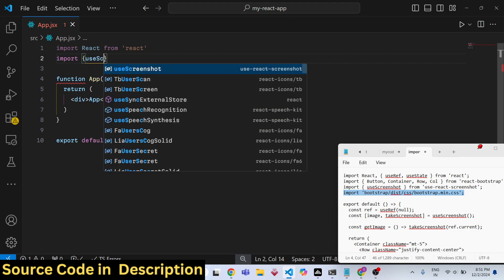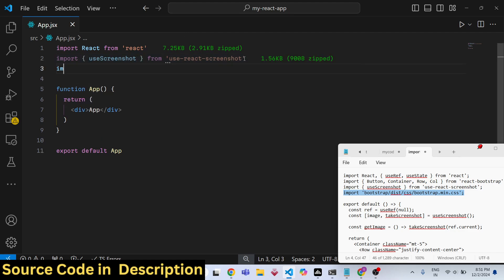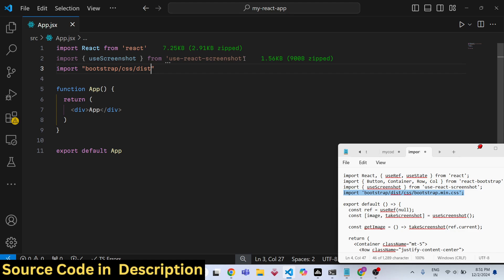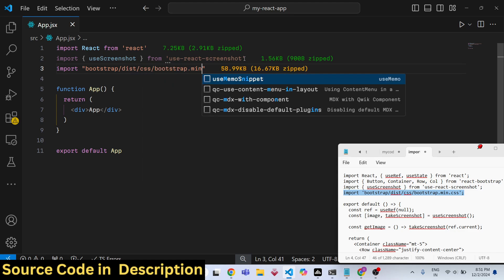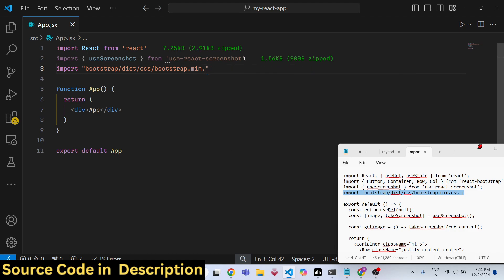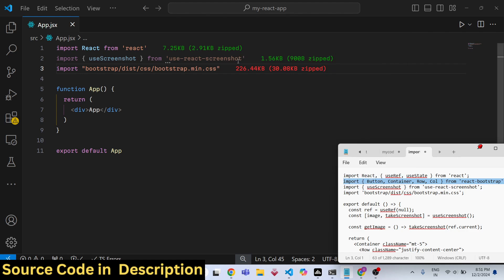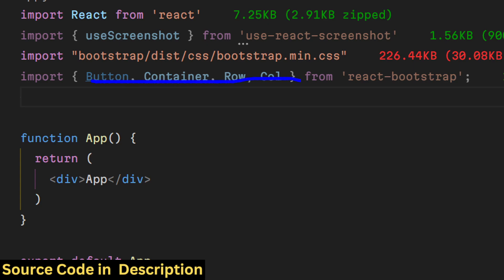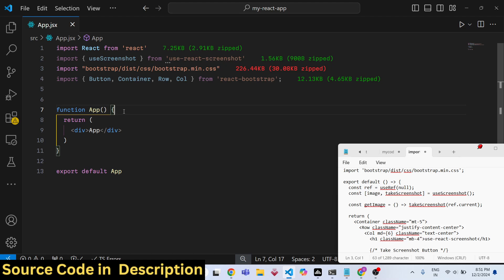We will import the 'useScreenshot' hook from 'use-react-screenshot', and then we will be importing Bootstrap. There are also lots of components from react-bootstrap that we will use: Button, Container, and Row.